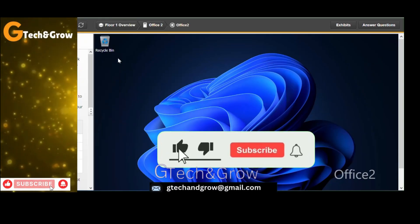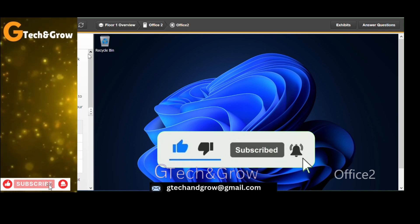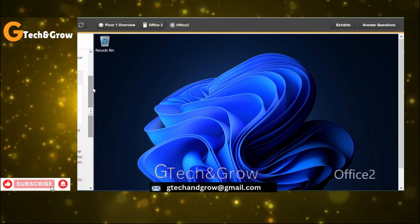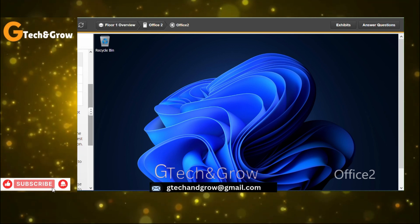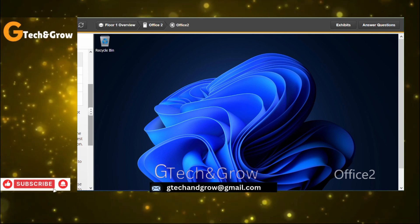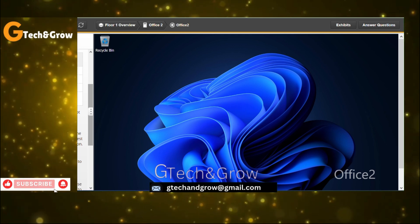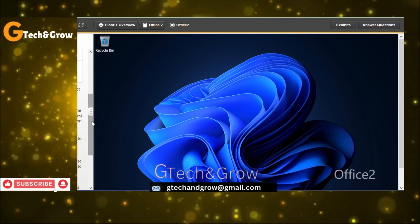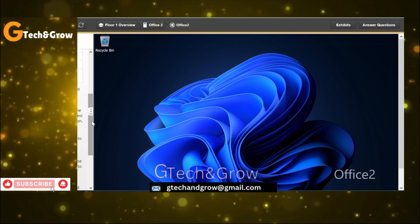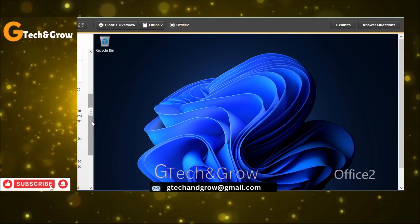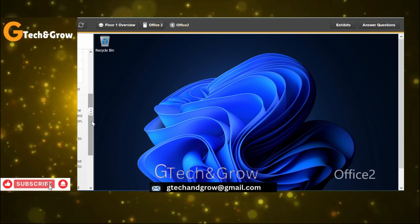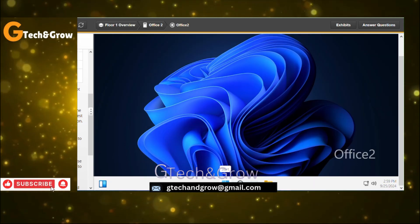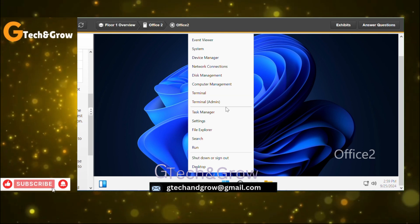Hello friends, welcome to GTEC and GROW. This is Troubleshoot IP Configuration 1. You can go ahead and read all the instructions — we have been given the parameters in this lab. Your task is to troubleshoot and fix the issues using the following procedures. From the Office 2 computer, use the ping and ipconfig commands to test connectivity.